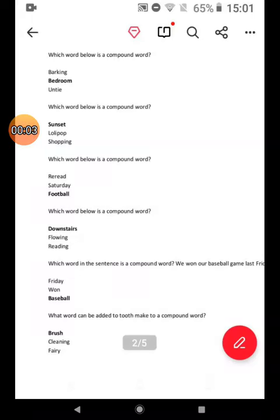Which word below is a compound word? Bedroom. Which word below is a compound word? Sunset. Which word below is a compound word? Football. Which word below is a compound word? Downstairs.